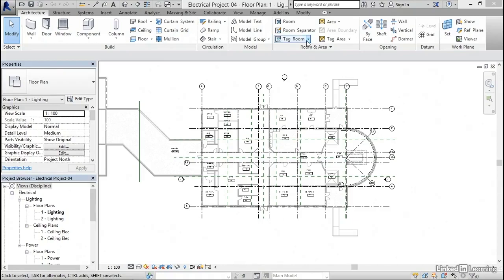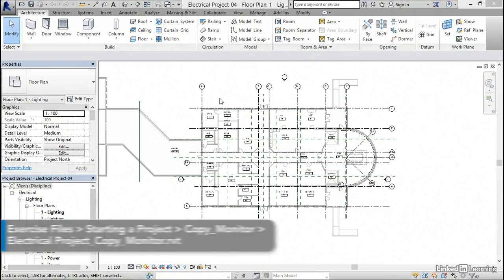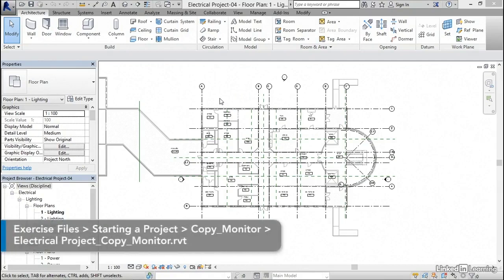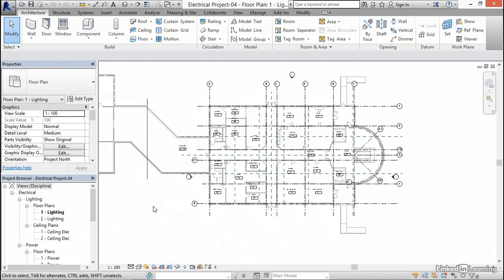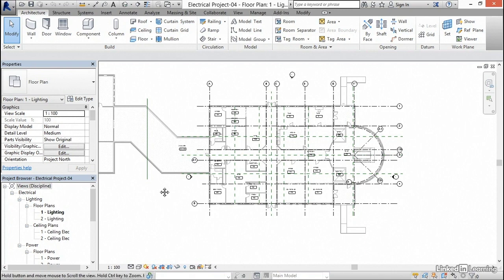It's time to start dealing with levels. The problem is the architectural underlay and the structural underlay have a bunch of levels in them, but we only have two. Levels meaning floor plans or elevations. See under our floor plans, we just have two defaults, one and two. I don't even know what these are supposed to mean, but we're going to figure it out.